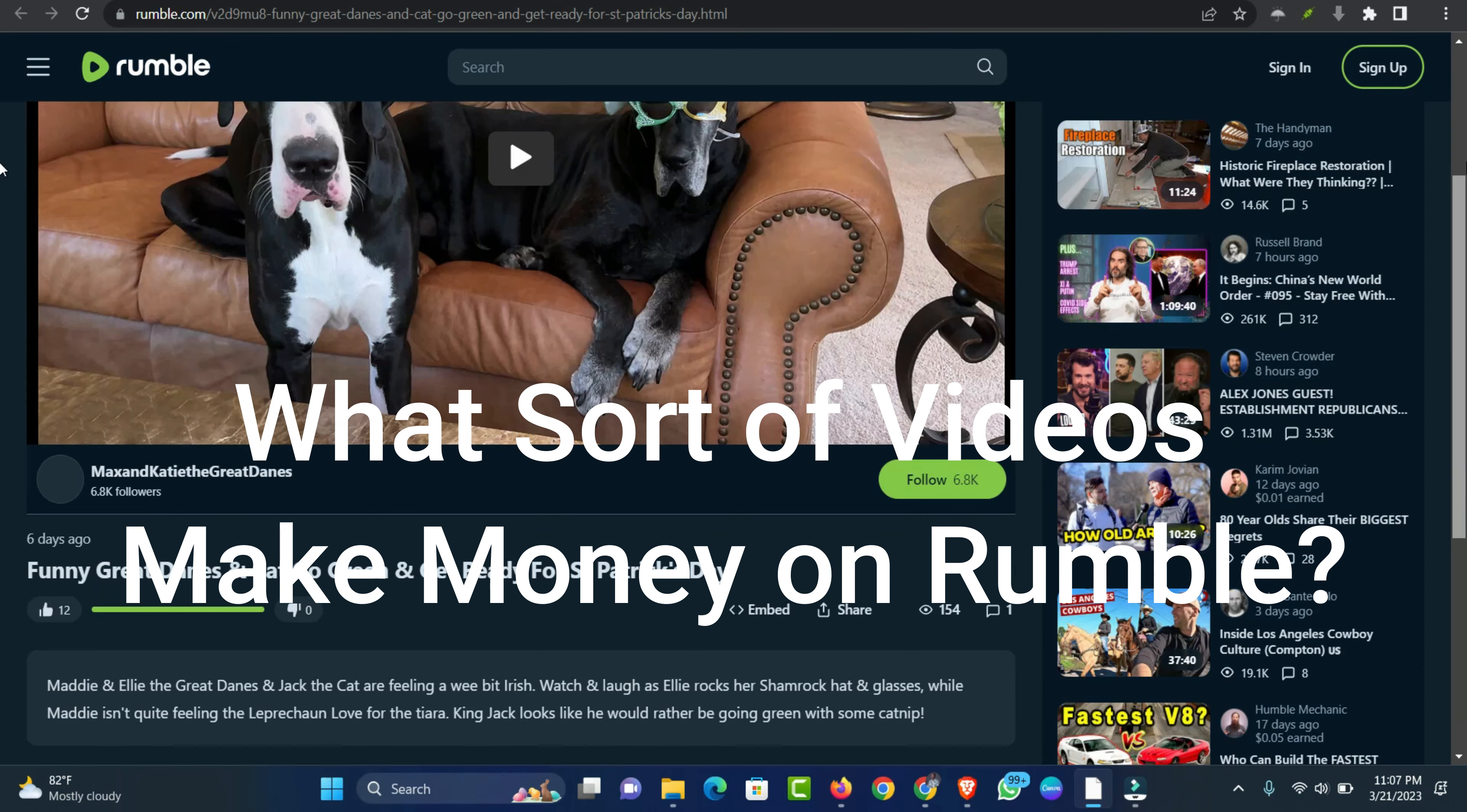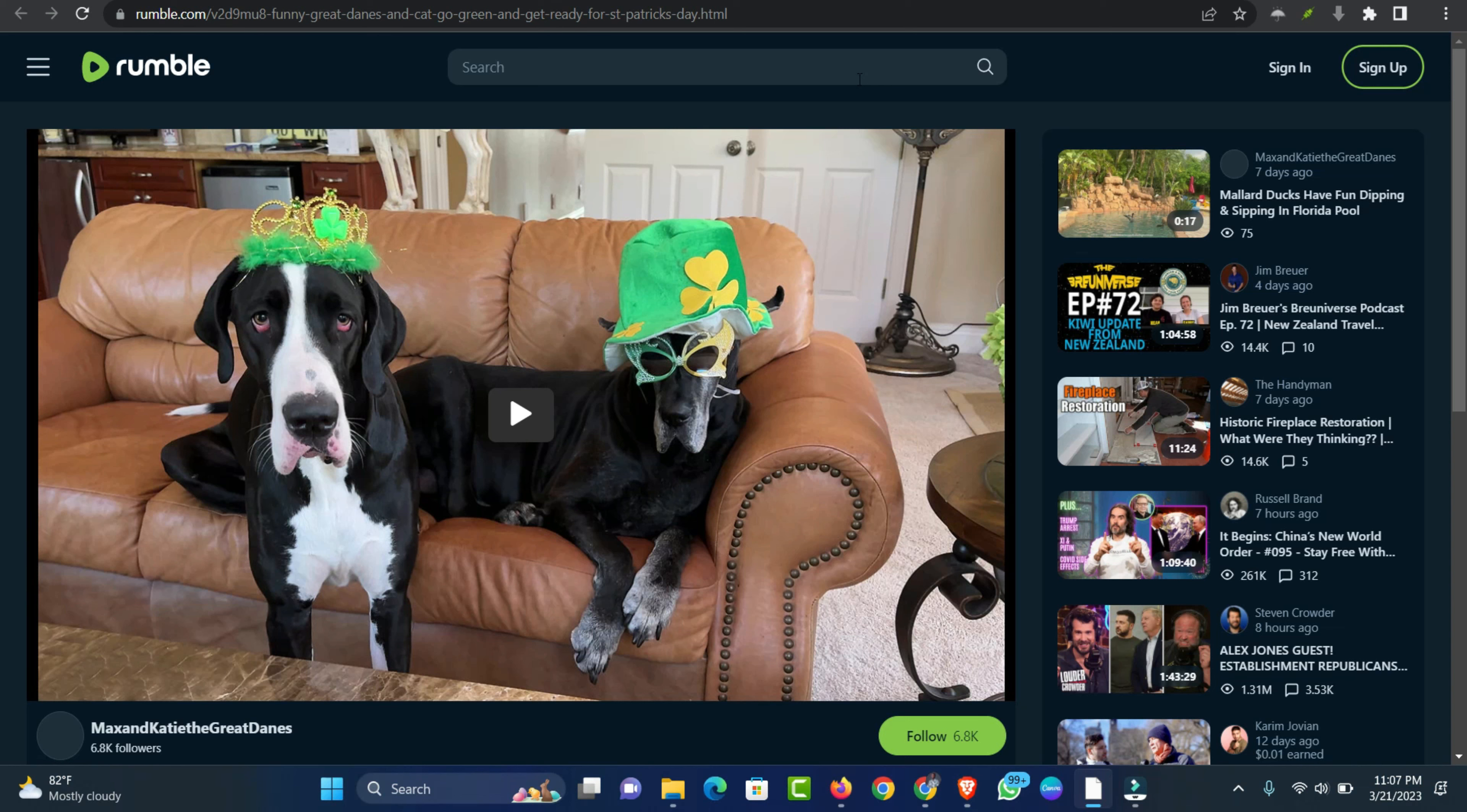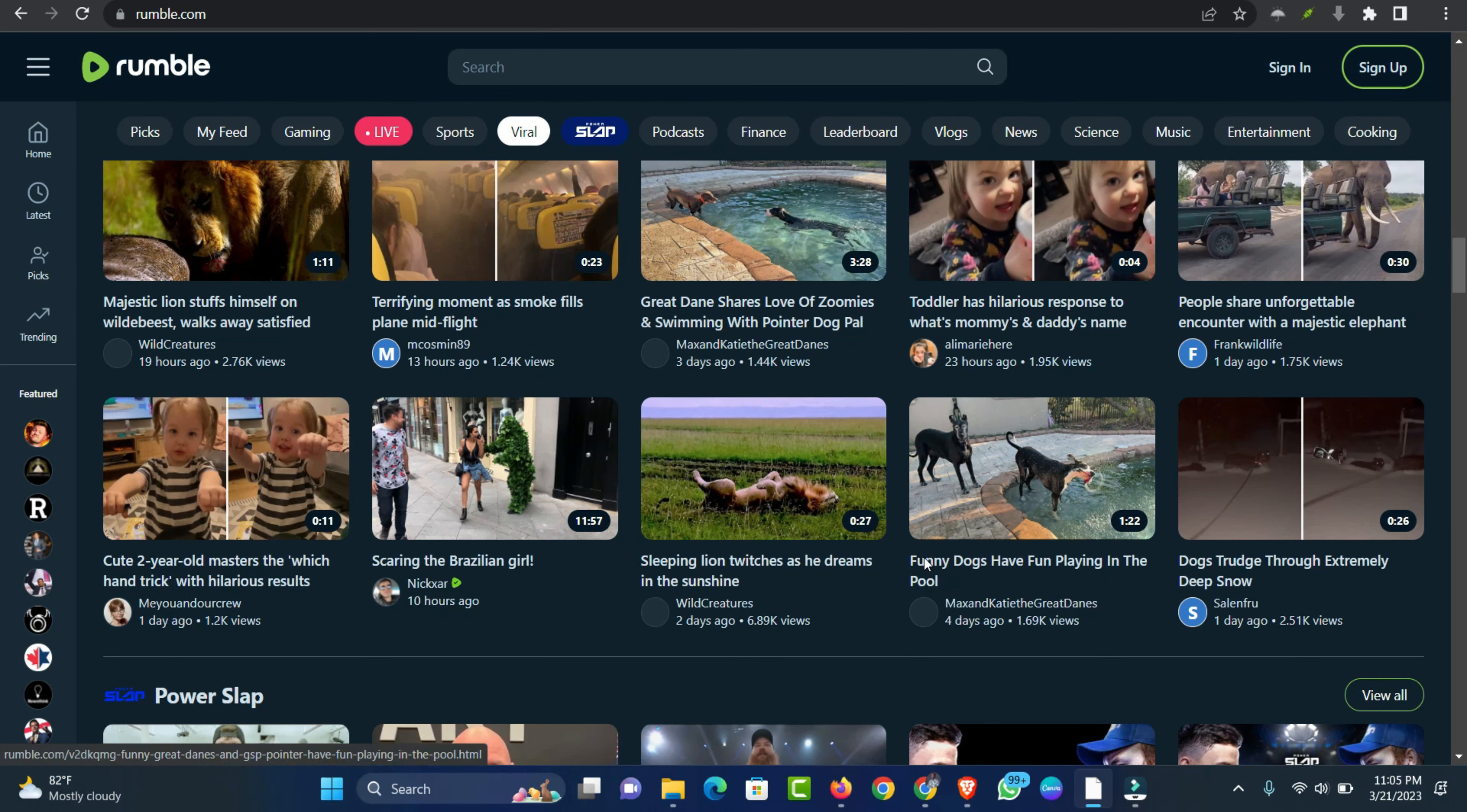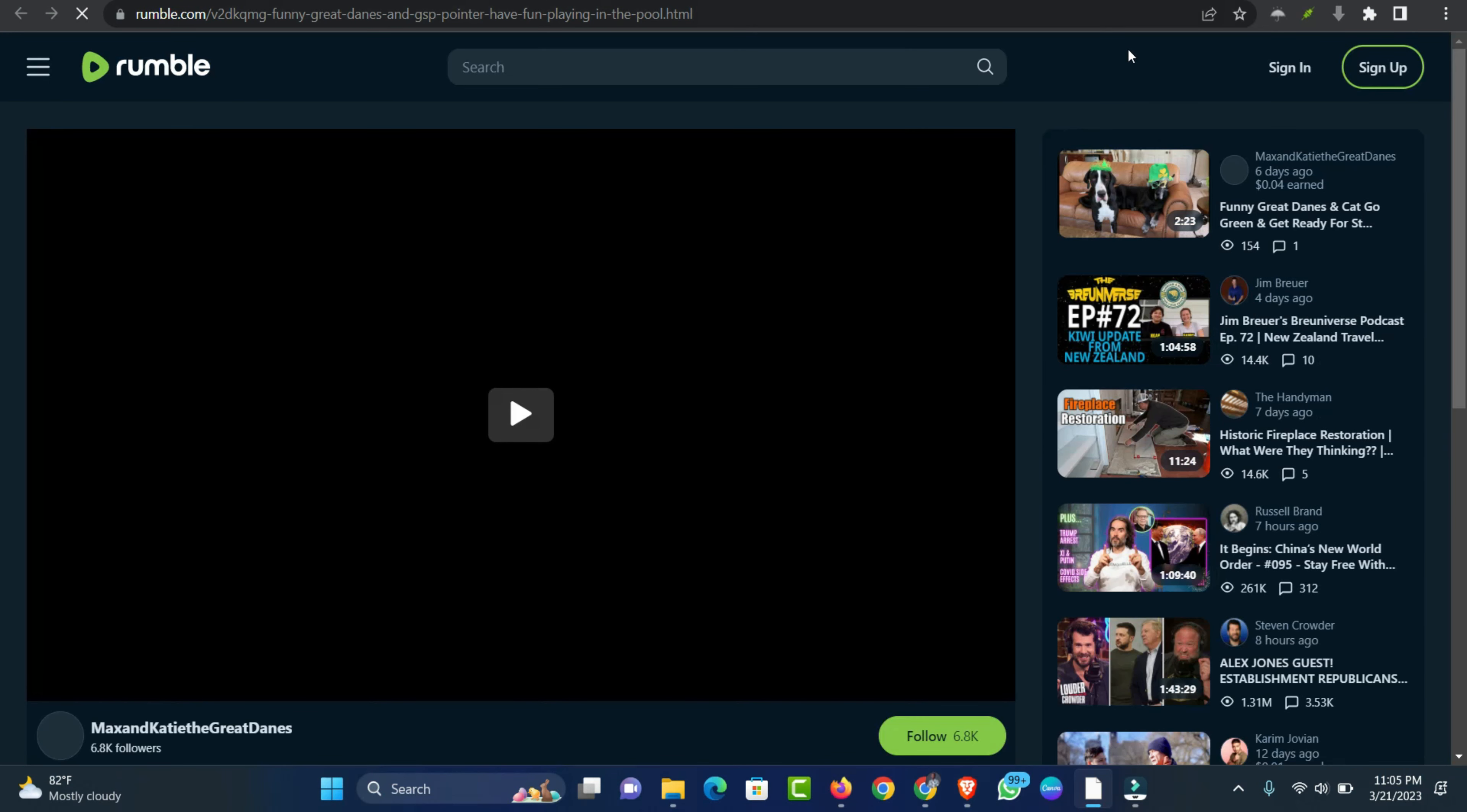What sort of videos make money on Rumble? The answer to this question is twofold. First, the type of videos that make the most money are those that get a lot of views. Second, the videos that make the most money are those that can generate a lot of advertising revenue.